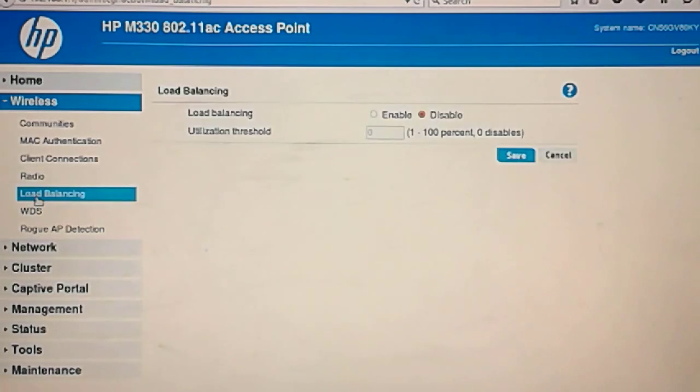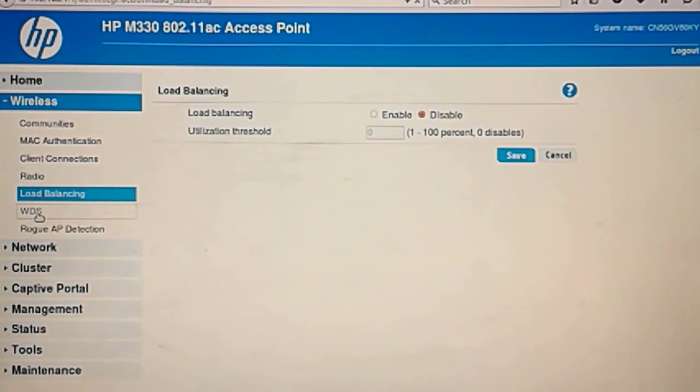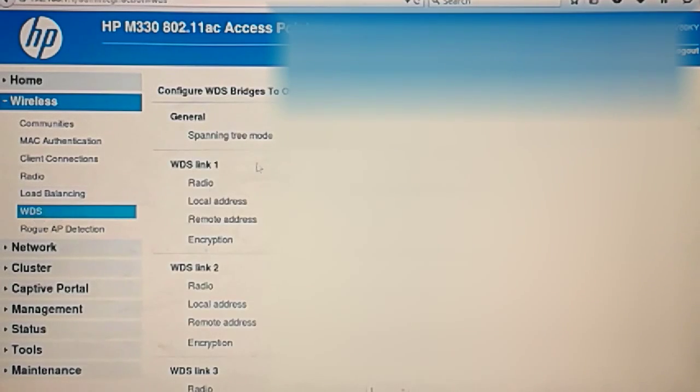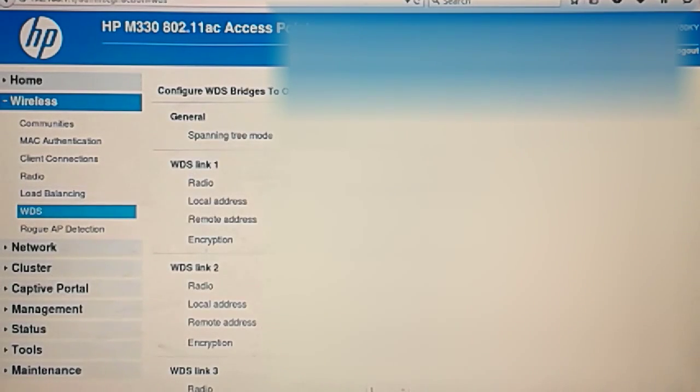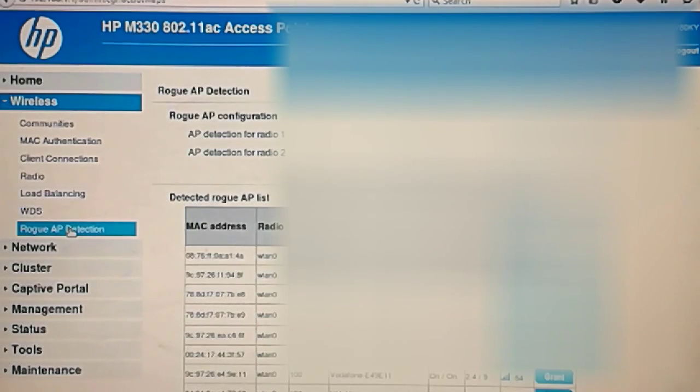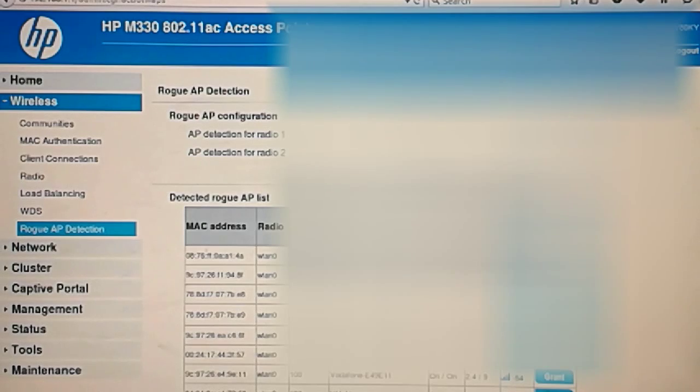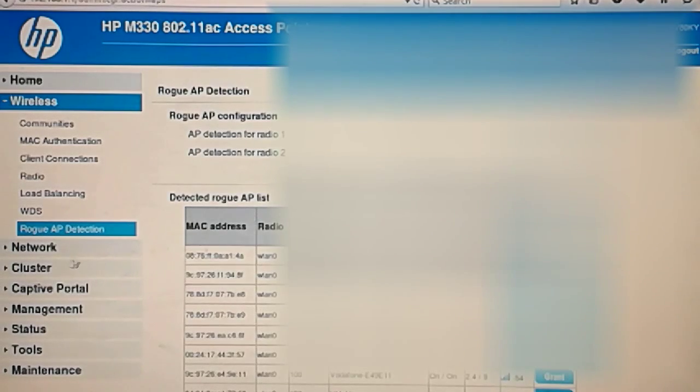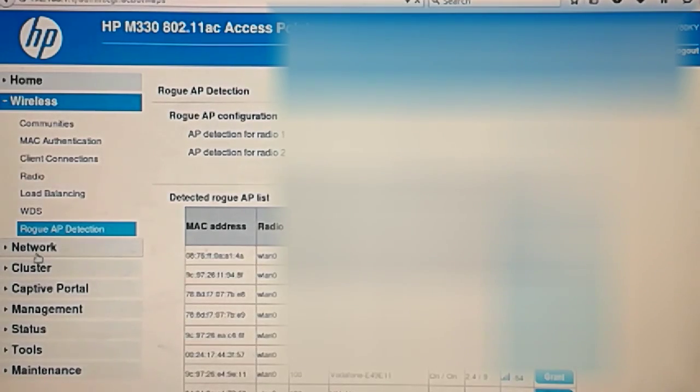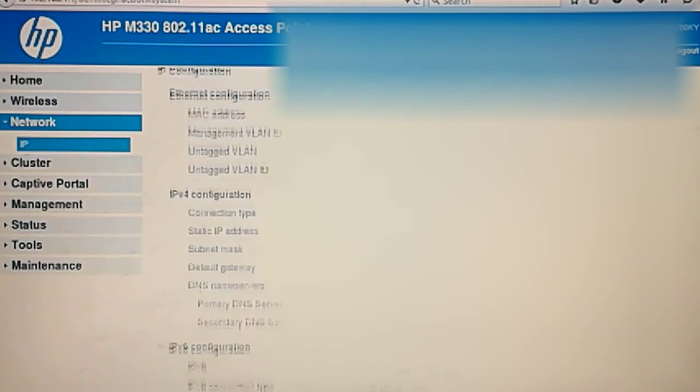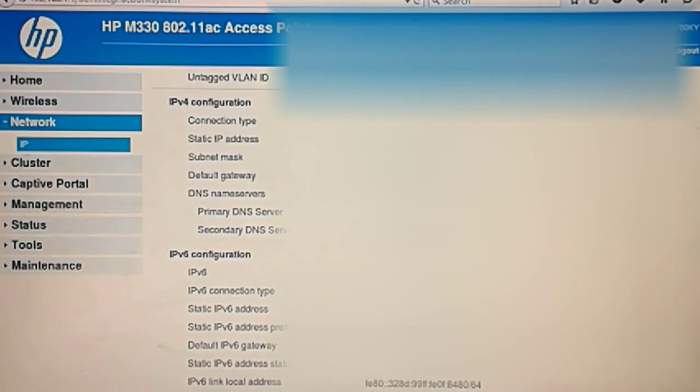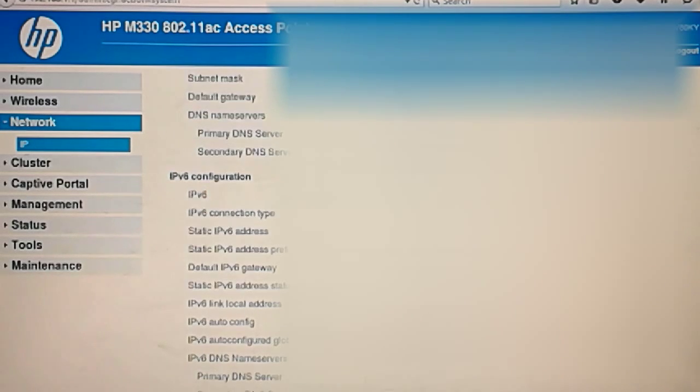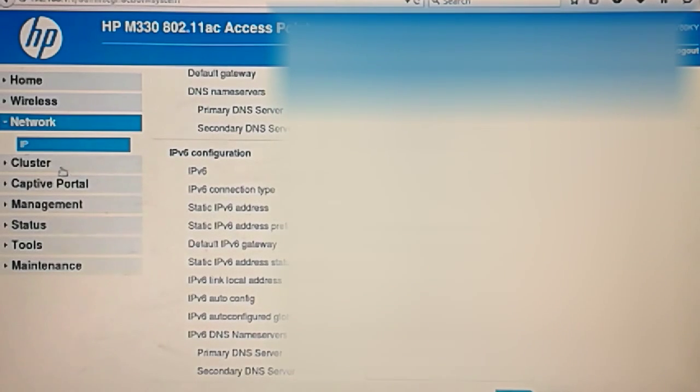Load balancing. WDS link. If you have any WDS enabled. Rogue IP detection. Loads of IP addresses here. Network. Manual IP configuration. IPv6. There's IPv6 here.